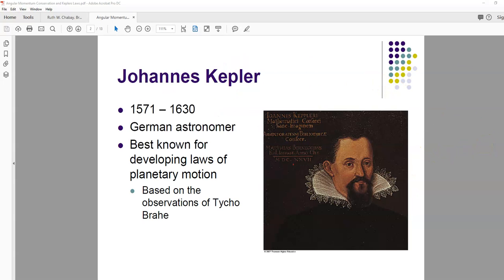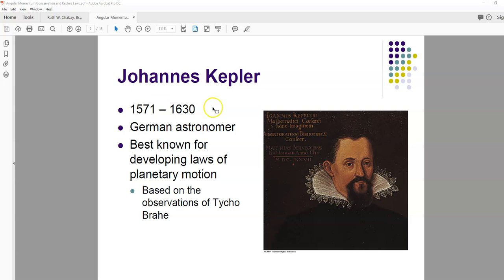So this is a picture, a painting of Johannes Kepler. He lived from 1571 to 1630. He's a German astronomer, and he's best known for developing the laws of planetary motion based on the observations of Tycho Brahe. What's notable is that Newton wasn't even born yet when he was doing his work, so he made all of these observations and wrote all of this stuff down without knowing about Newton's law of universal gravitation.